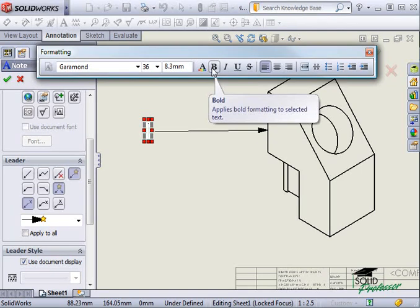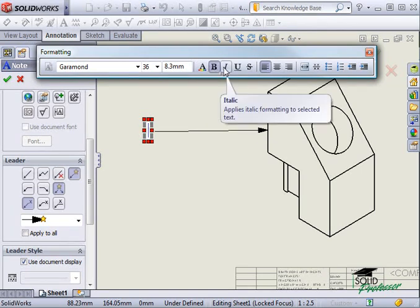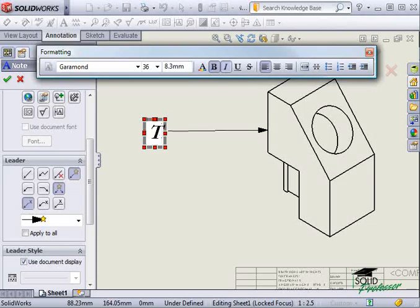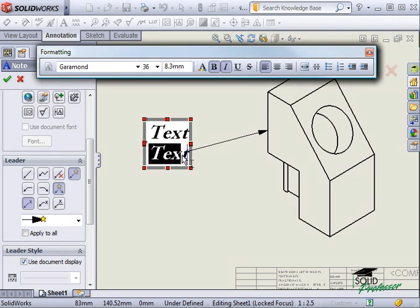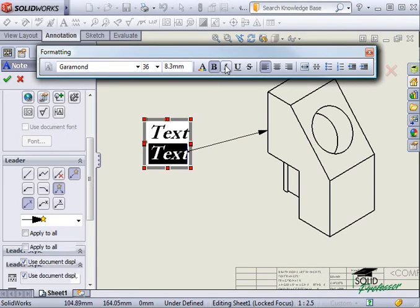Just like you might be accustomed to in word processing programs, you can format specific characters by selecting them and choosing different formatting options. This also allows you to create notes with multiple lines and bulleted lists.